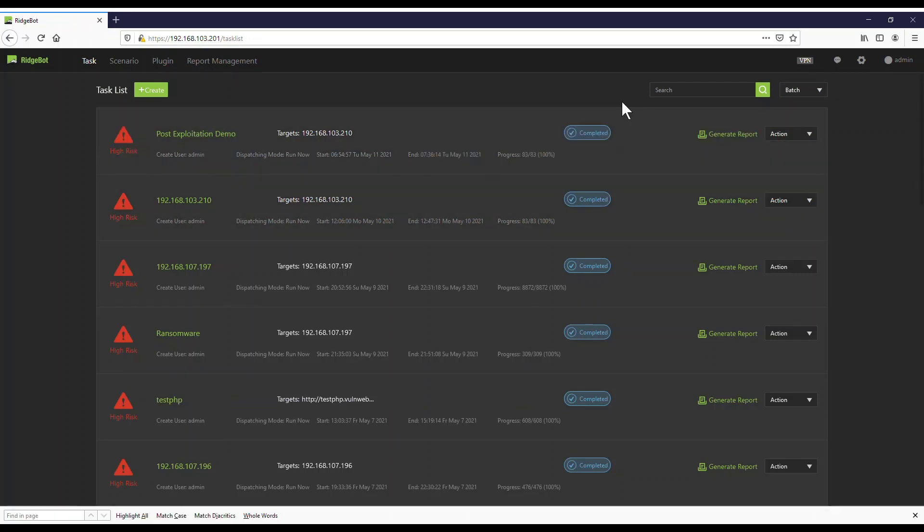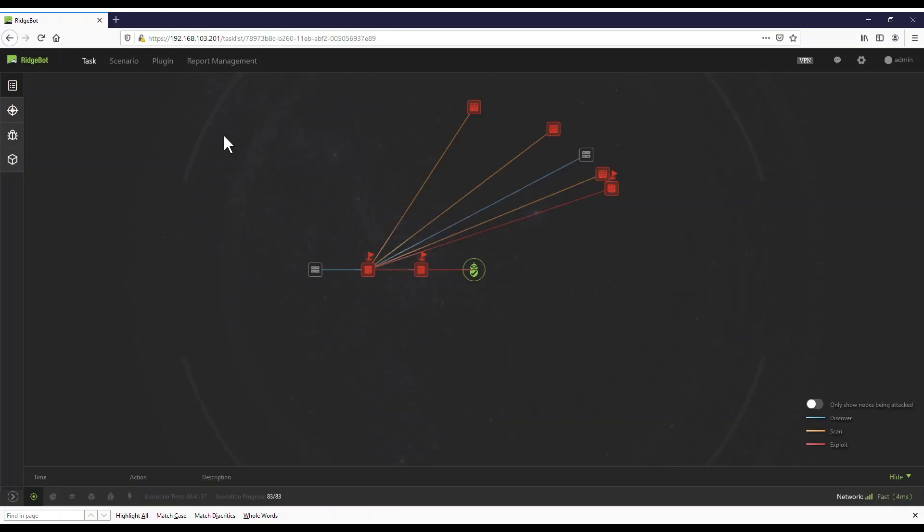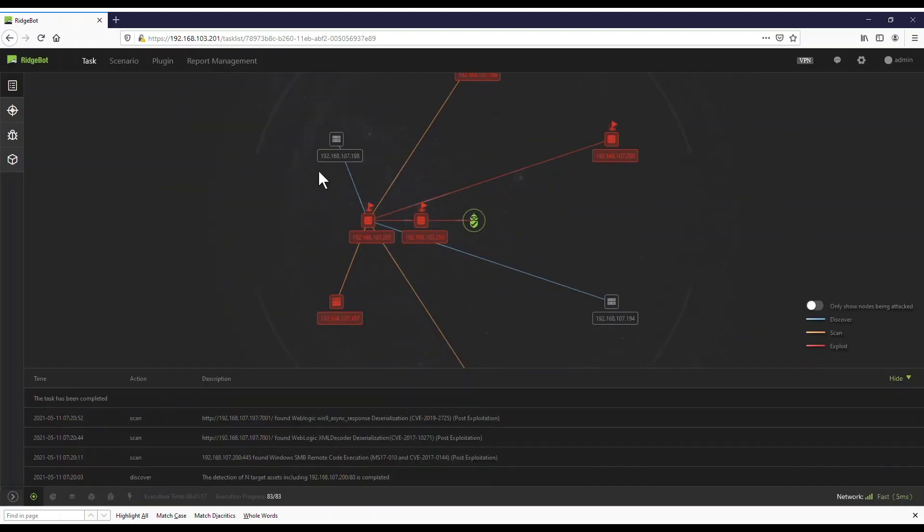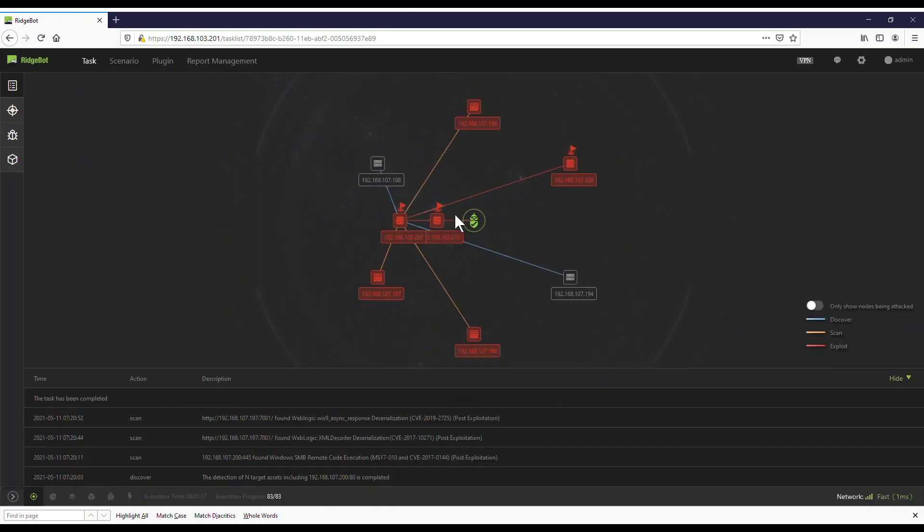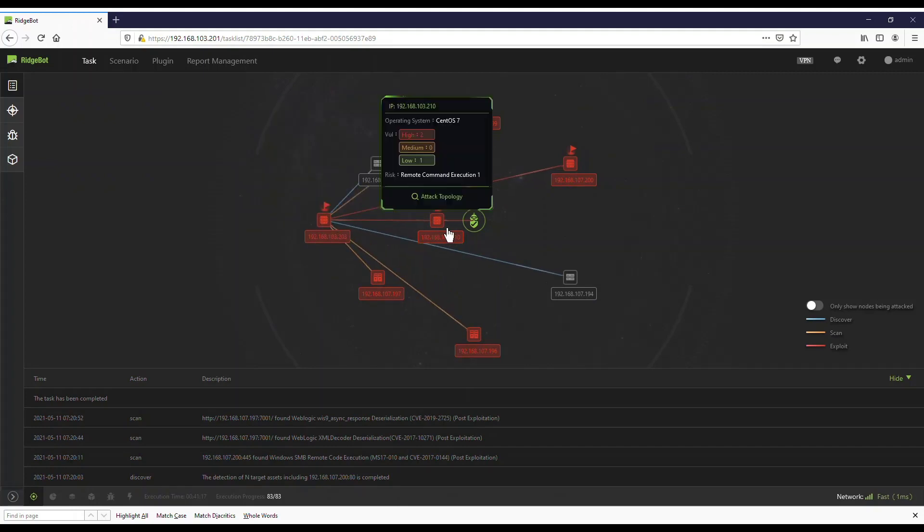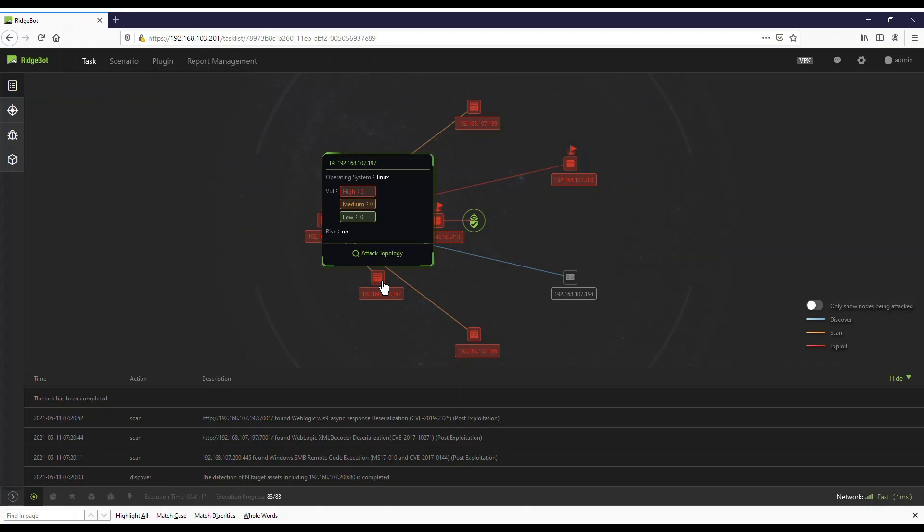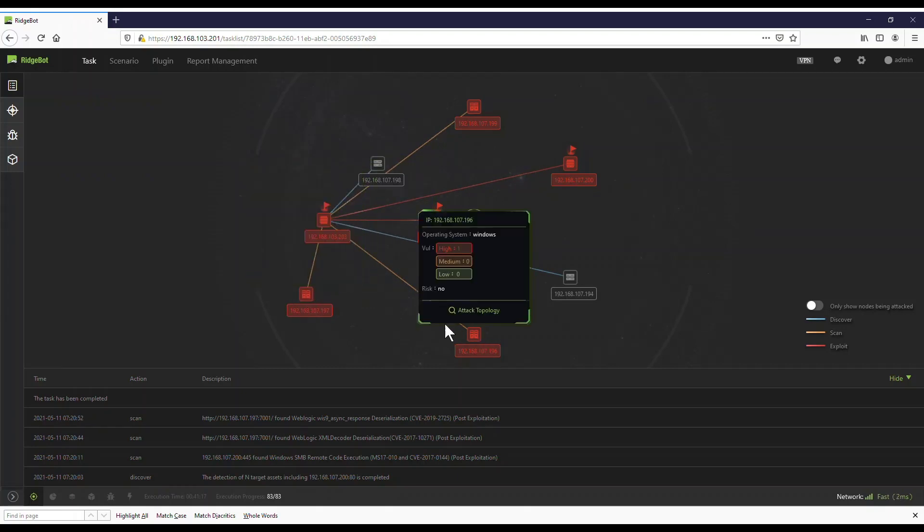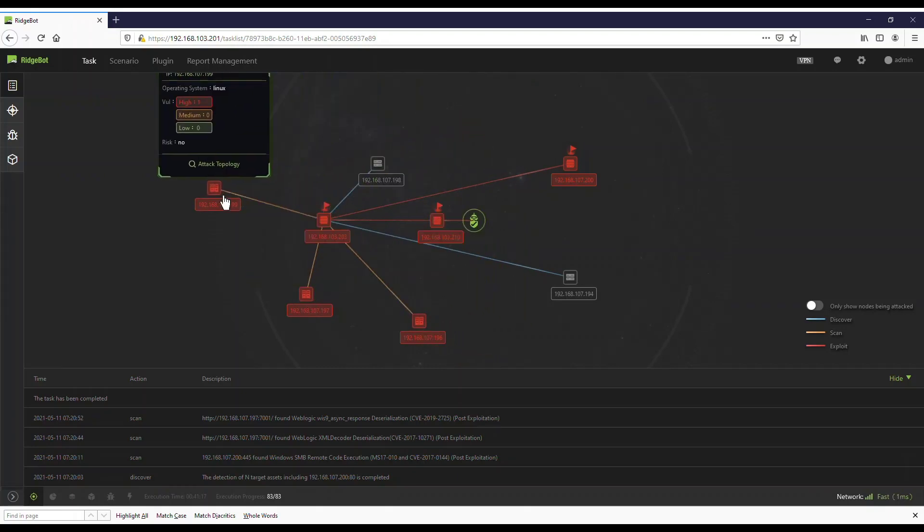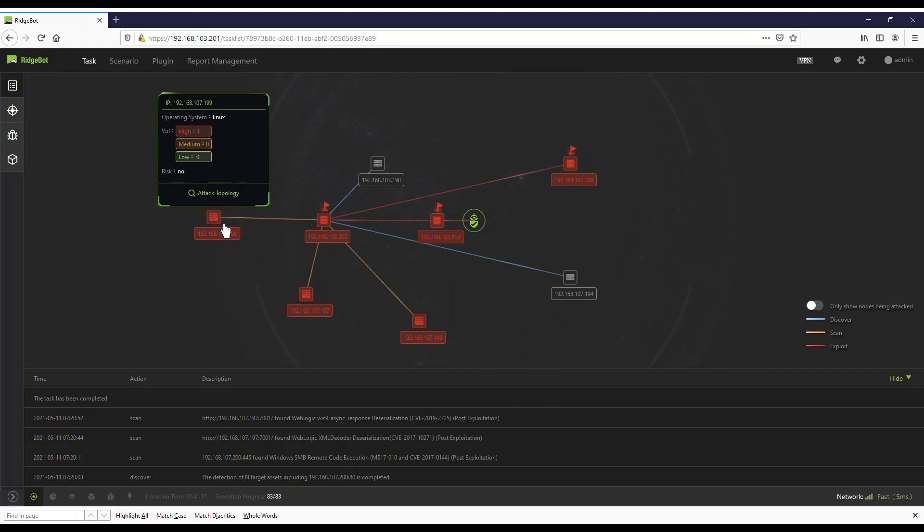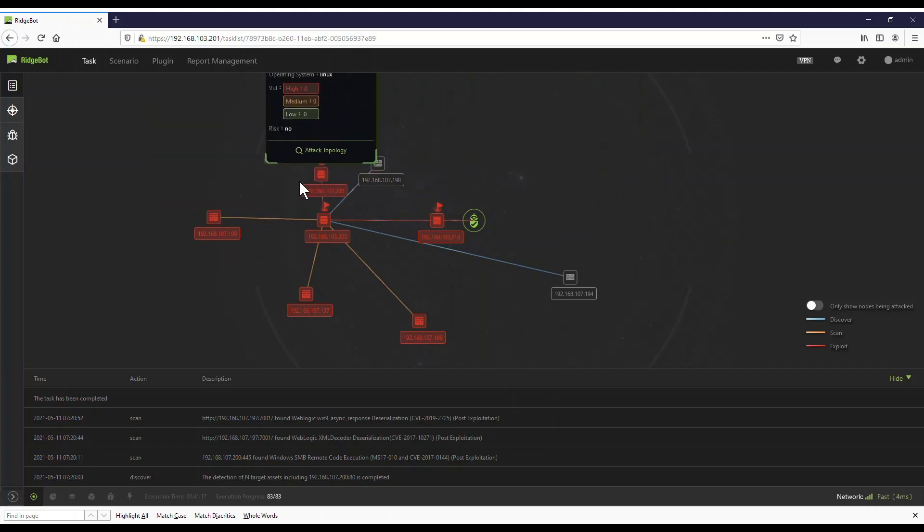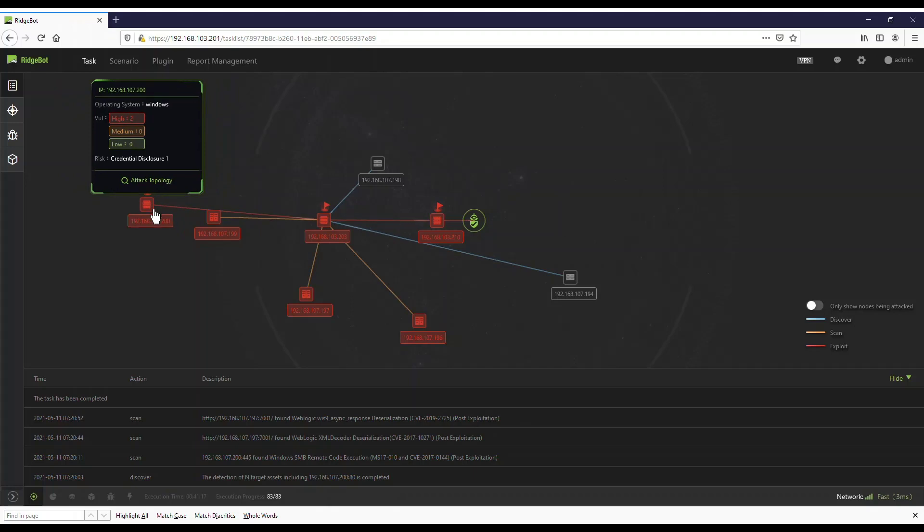RidgeBot has successfully compromised the first target at 192.168.103.210. Then it pivots and compromises the second target at 192.168.103.203. From this second compromised target, it found another subnet 192.168.107.x. RidgeBot is able to identify additional targets in the new subnet and successfully exploit those targets.